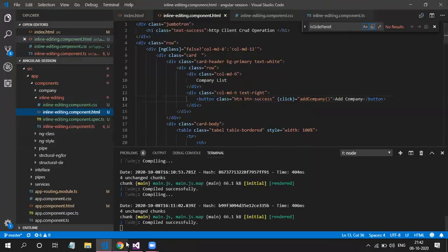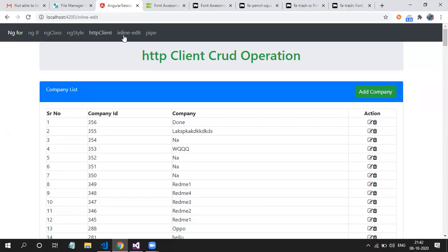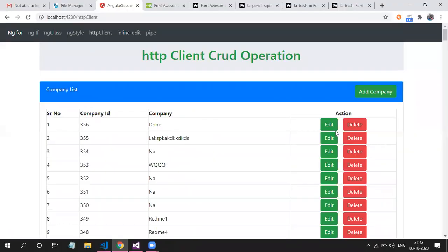The changes are just I have added icons here. In the previous example, we have buttons here. I have just replaced those buttons with icons.